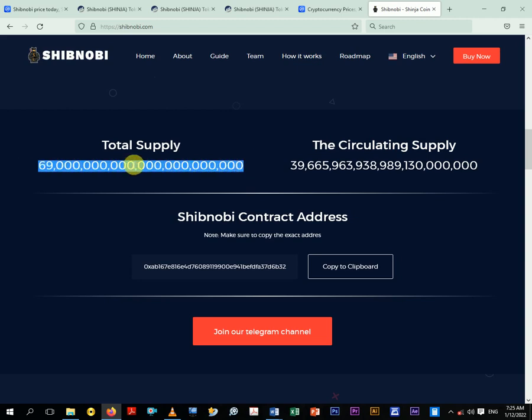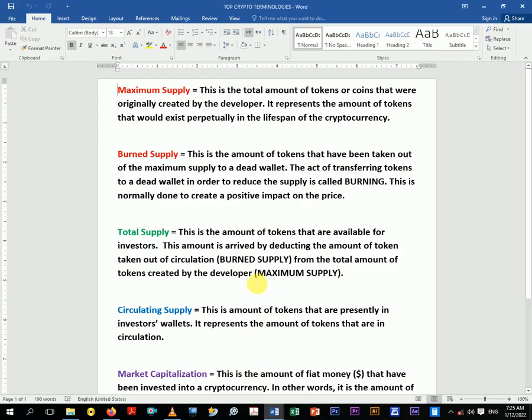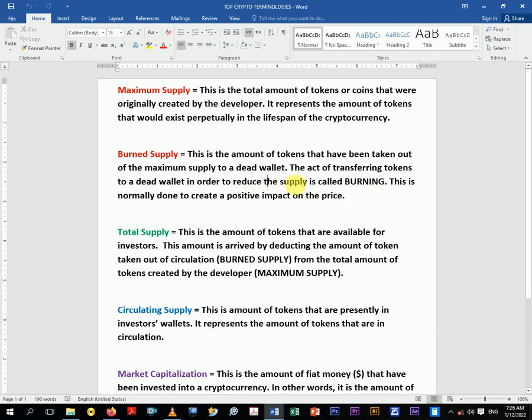So let's move on. What's the burned supply? The burned supply says this is the amount of token that have been taken out of the maximum supply to a dead wallet. The act of transferring token to a dead wallet in order to reduce the supply is what you call burning. So when you hear people saying we burn this token out of the supply, it's not the literal burning that we know.